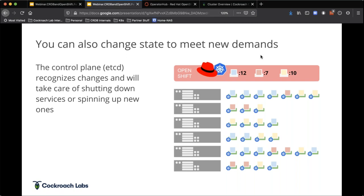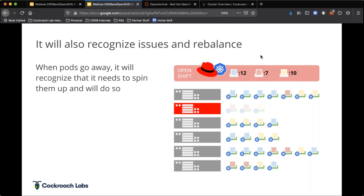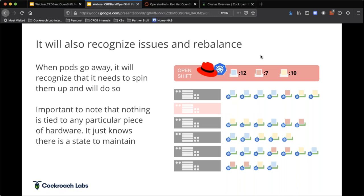What's really important is that Kubernetes also understands when something goes down. It says: server number two has gone down, and I have to maintain the state of 12, 7, and 10 services. It decommissions those services and starts running them on other boxes. We're insured as an organization that we're going to have compute that goes out there. This rebalancing ensures the proper level of service is delivered to our customers and the people accessing those applications.